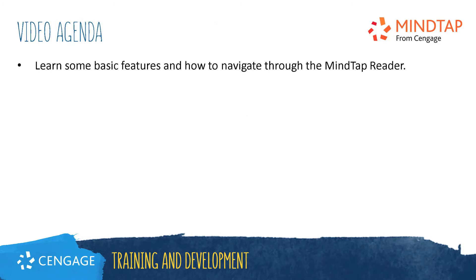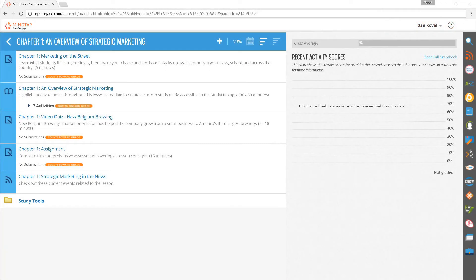This video will guide you through the basic navigation and overview of the features of the MindTap Reader. The MindTap Reader is a powerful and useful tool for both you and your students. Its interactive features offer your students a variety of study tools that will help them manage their time so that they can read and study more effectively.